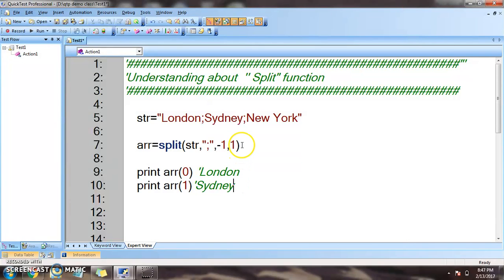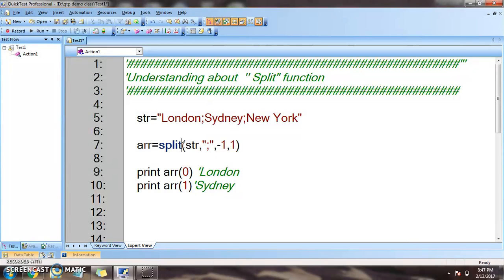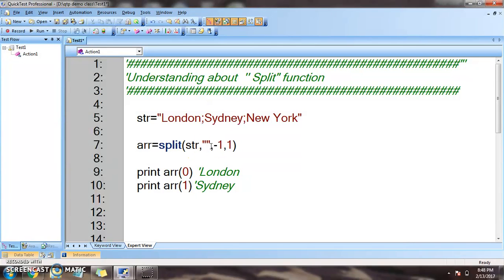The split function is very useful when automating test cases. For example, we can use it to store web list elements or dropdown values. Those values are stored in a string, and then all those values are retrieved into an array using the split function with a semicolon as the delimiter.